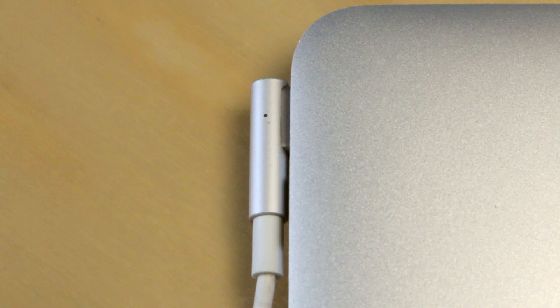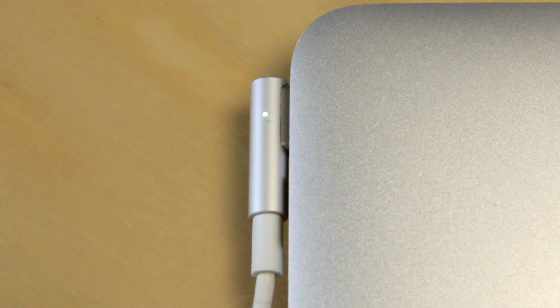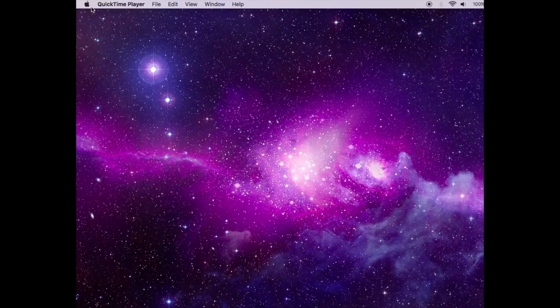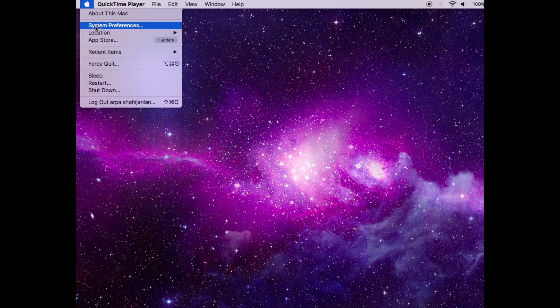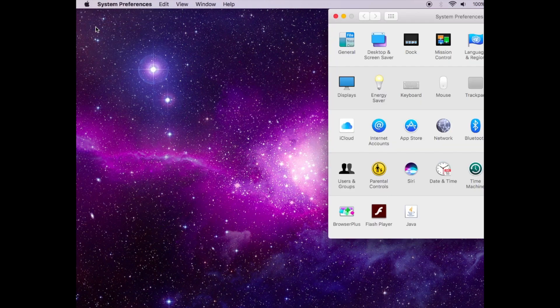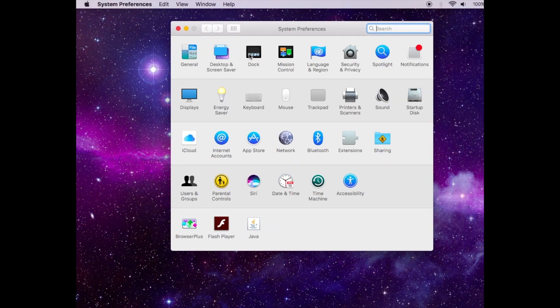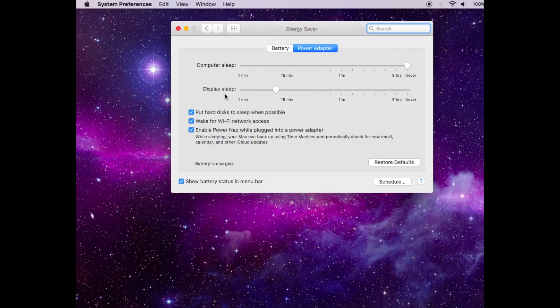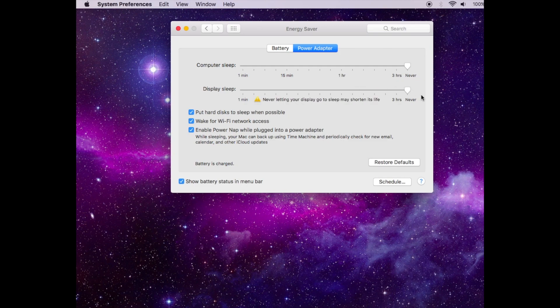After fully charging the laptop, head to System Preferences, then the Energy Saver menu, and turn off all of the energy saving preferences. We just don't want the display to sleep or the computer to turn off while we're draining the battery.